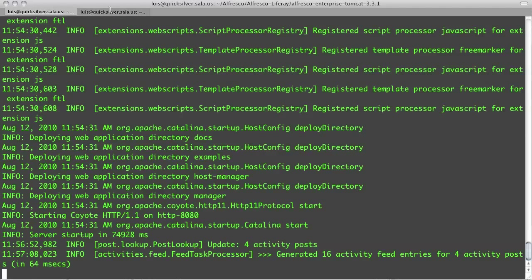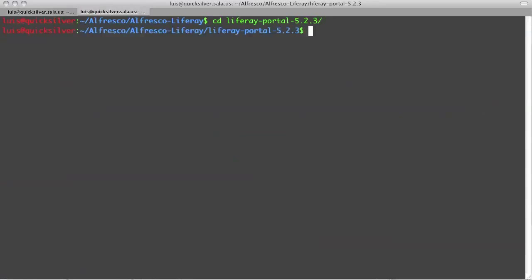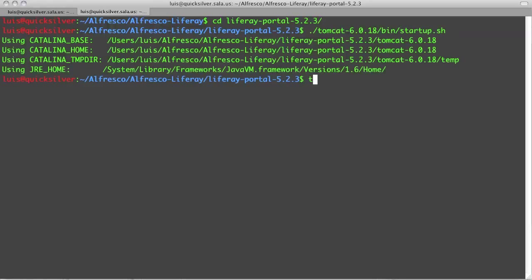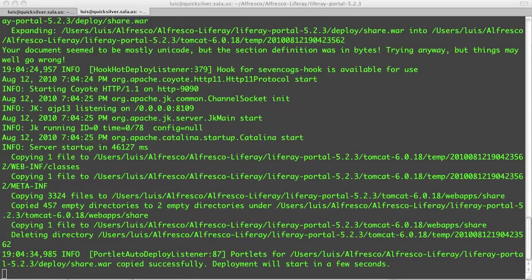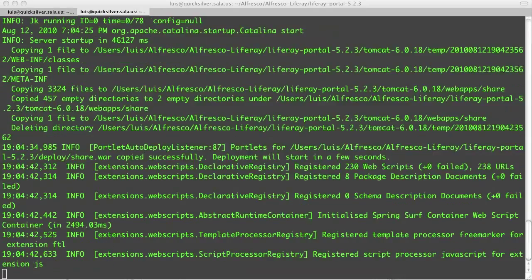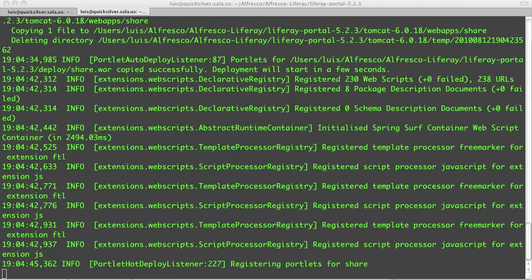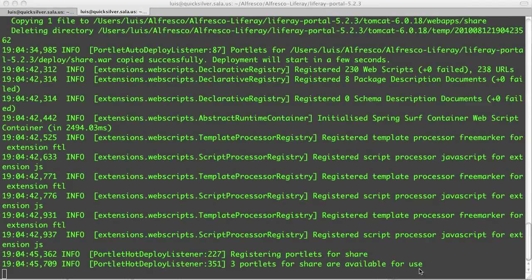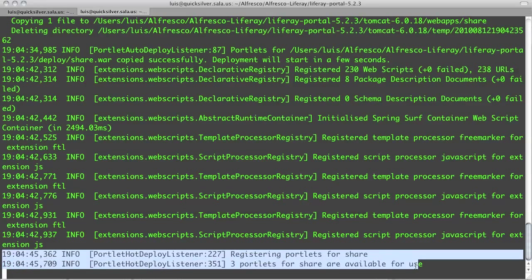We're now ready to start Liferay, so I navigate into the Liferay home directory and start up Tomcat. Let's tail the log so we can keep up to date on the progress of the deployment. I'm looking for a message that tells me that the Alfresco share portlets have been deployed.